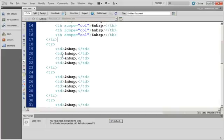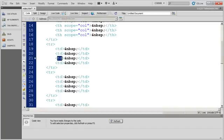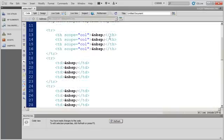Now, if I come down here even further, I'm going to see I've got another TR opening, and I have four data cells. And again, whenever I open something, I've got to close it. So, there's the closing TD and the closing TH.